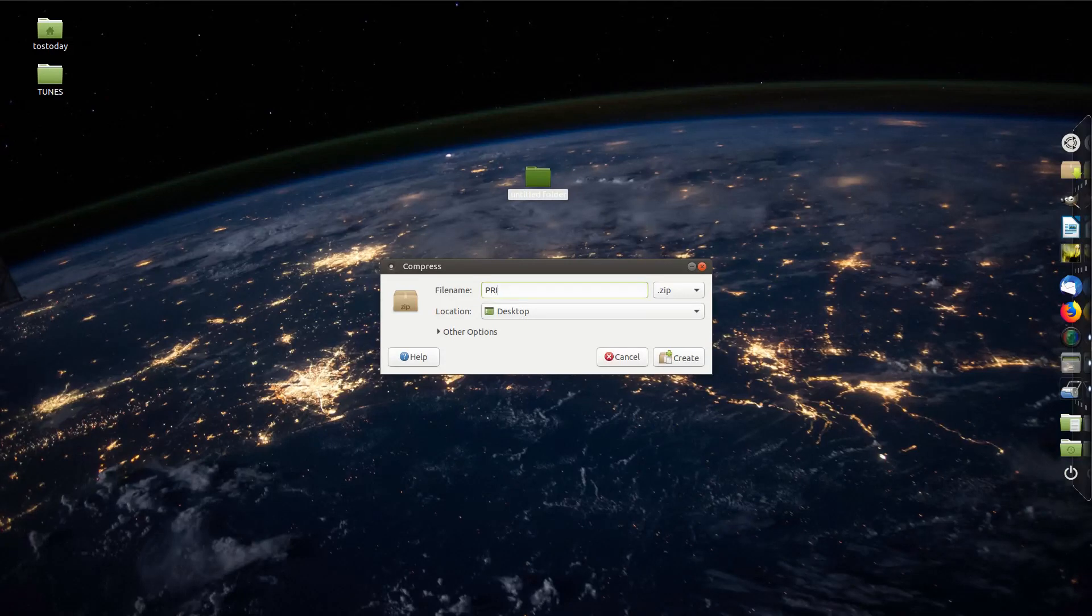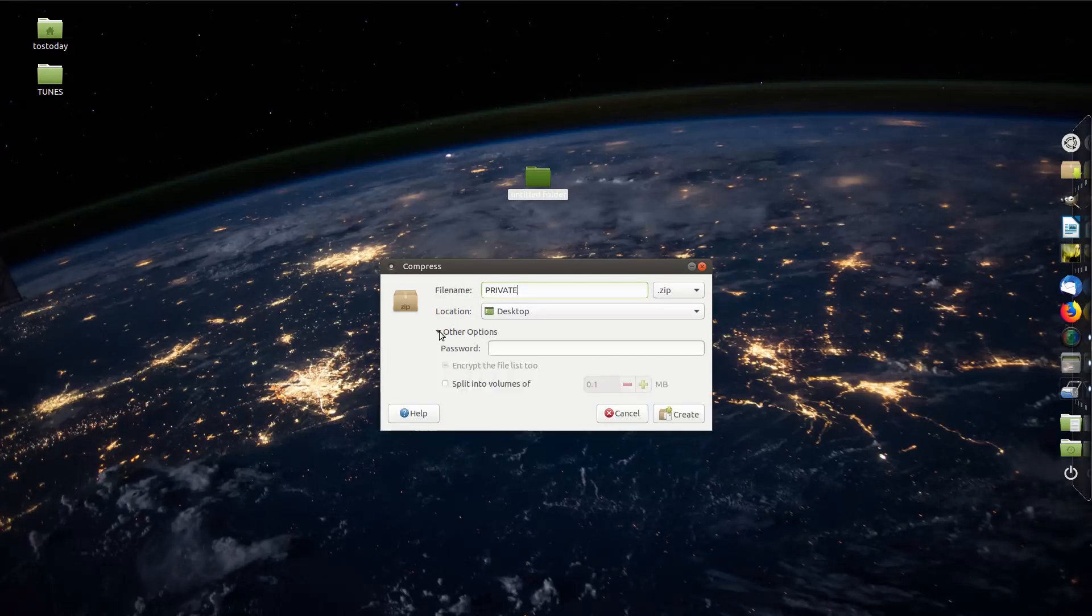Alright, private. Right here at the bottom left it says other options. And since this is just a test, just a very brief password.